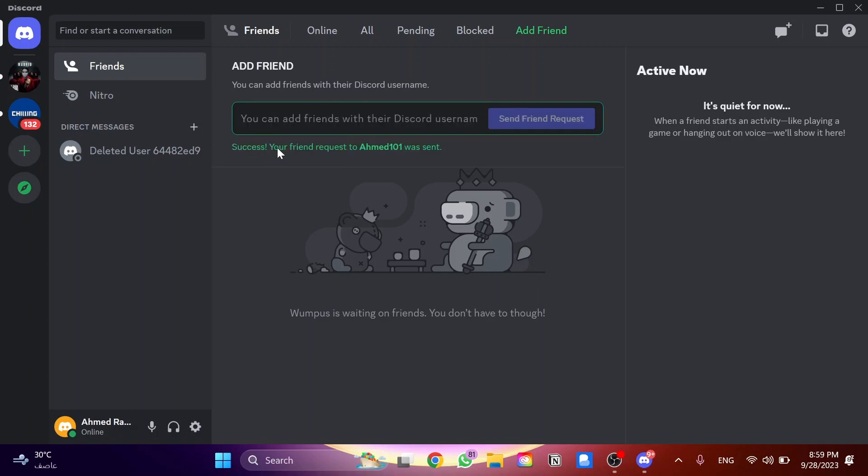And as you can see, success! Your friend request has been sent successfully. And that's how we can get them back to your friend list.